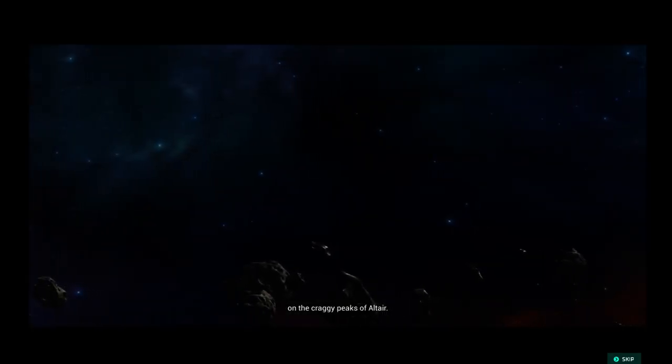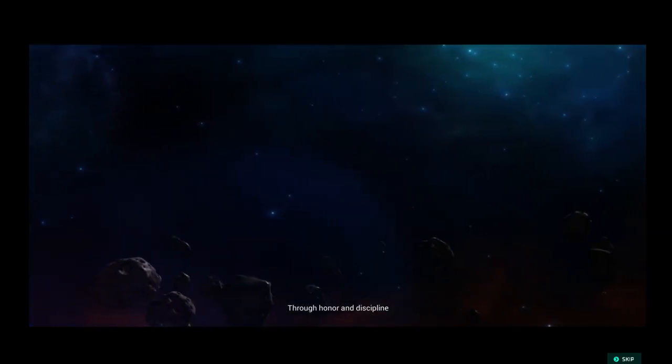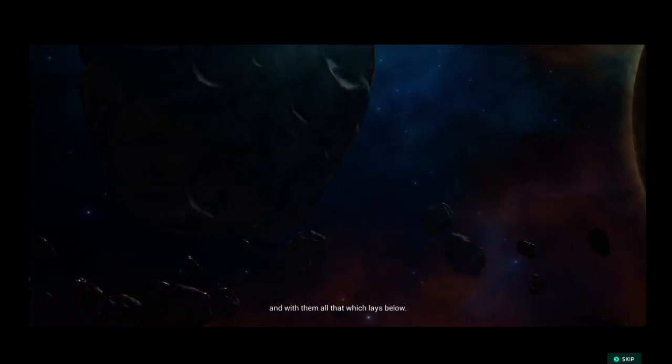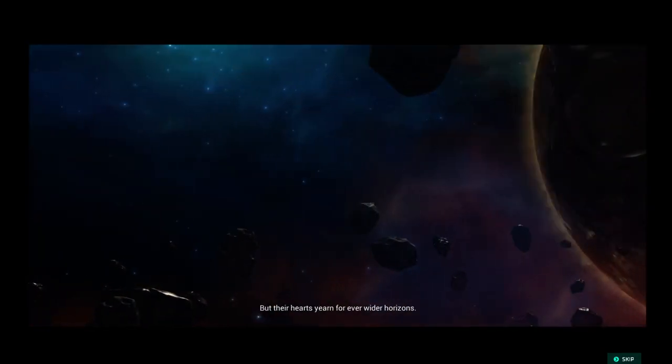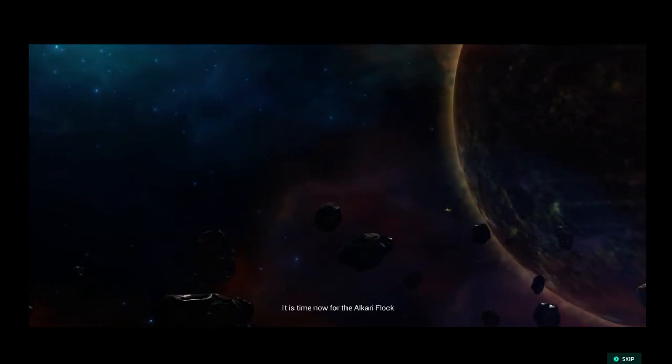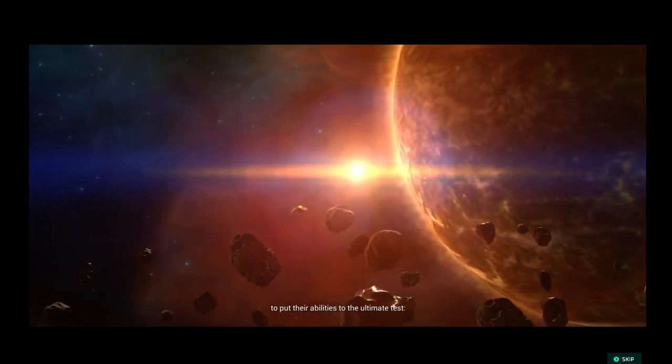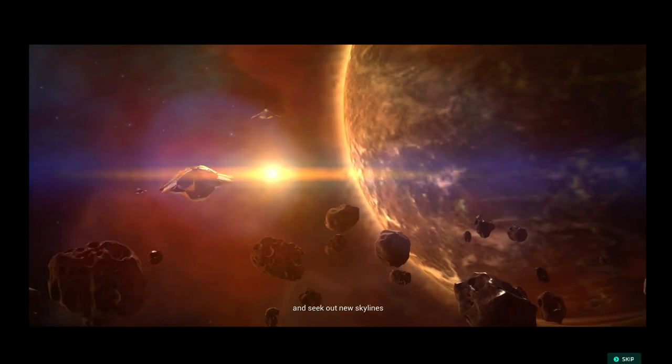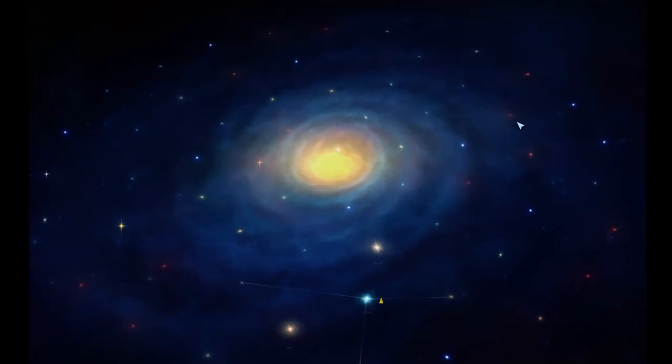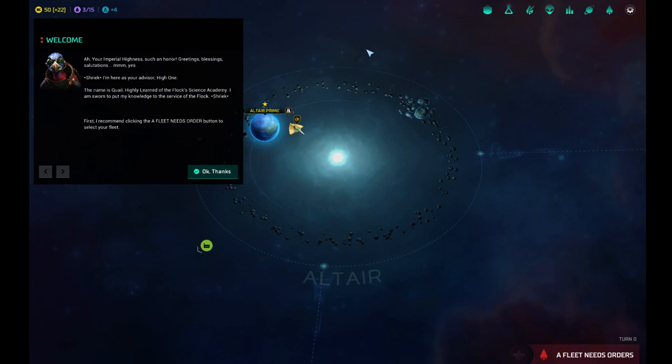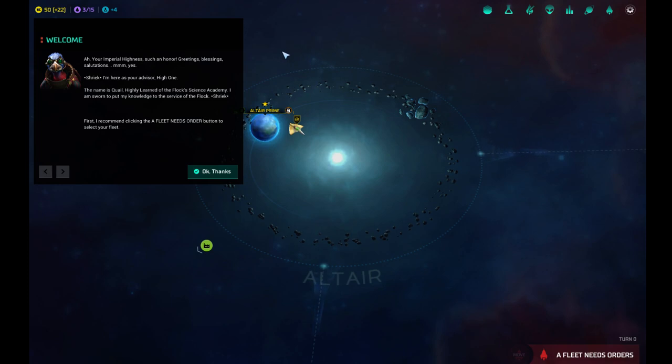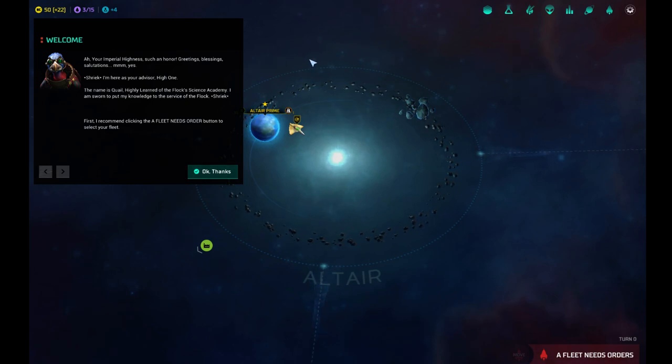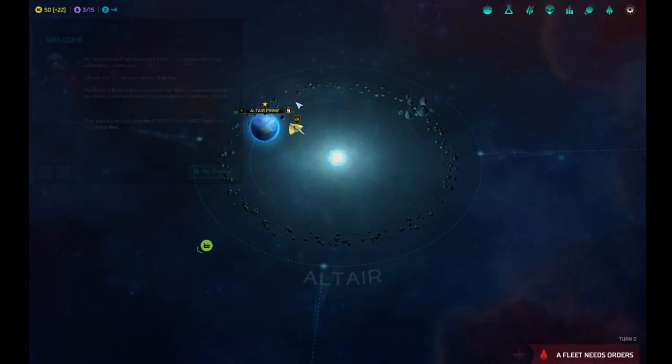Time beyond measure had the Honorable Alkari roosted on the craggy peaks of Altair. Through honor and discipline, their proud lineage mastered the skies. And with them, all that which lays below. But their hearts yearn for ever wider horizons. It is time now for the Alkari flock to put their abilities to the ultimate test. To soar beyond their golden clouds and seek out new skylines in the endless wild like yonder. I really want him to say, seek out new life and new civilizations. Ah, your Imperial Highness! Such an honor! Greetings, blessings, salutations! And here is your advisor, high one. The name is Quail. Highly learned of the flock's science academy. I am sworn to put my knowledge to the service of the flock. I think that's Mark Hamill.